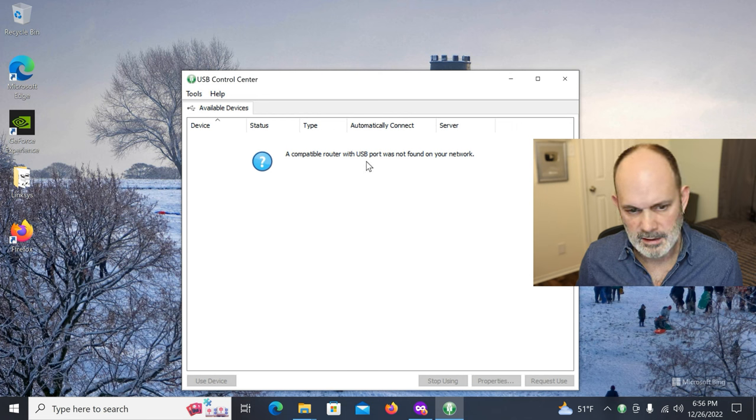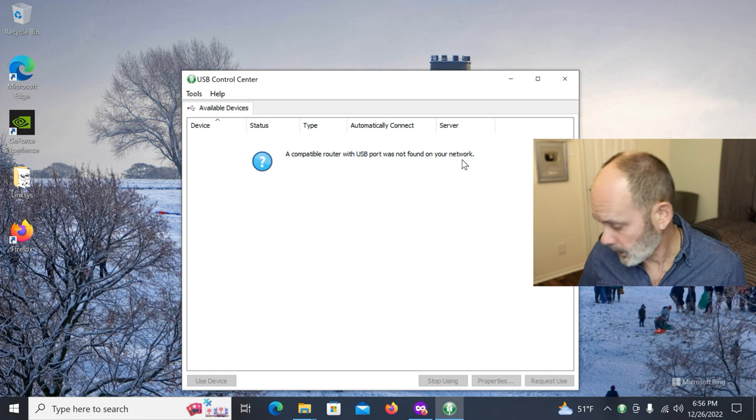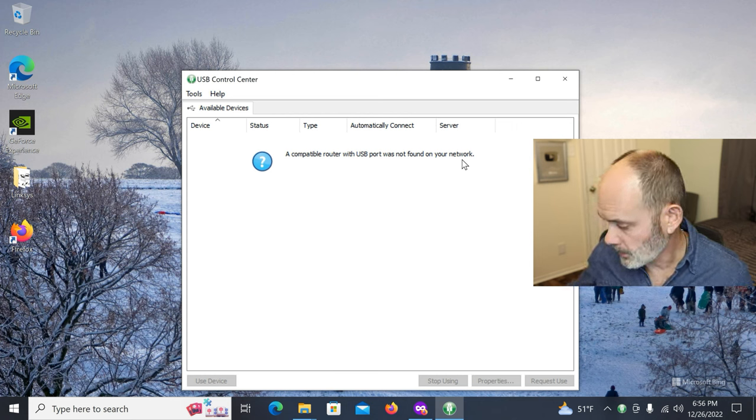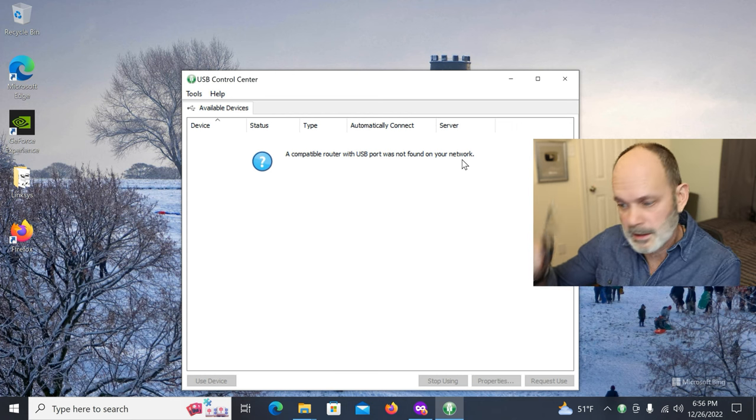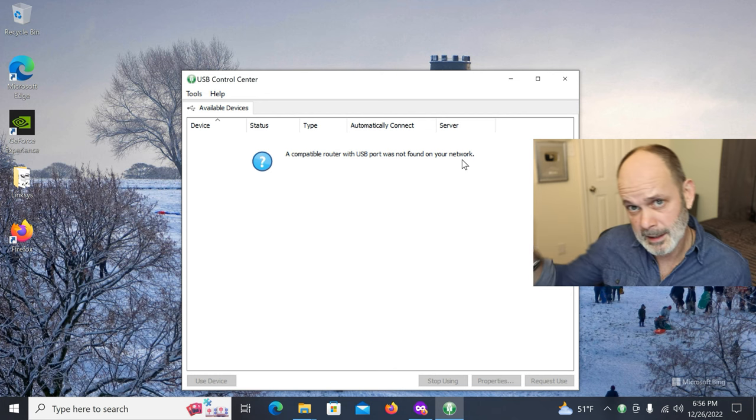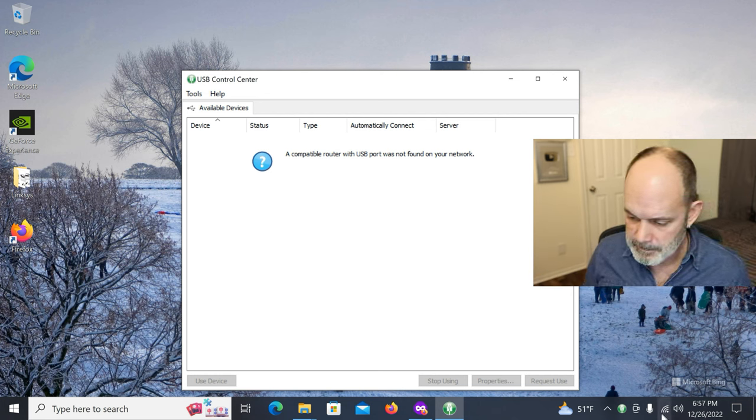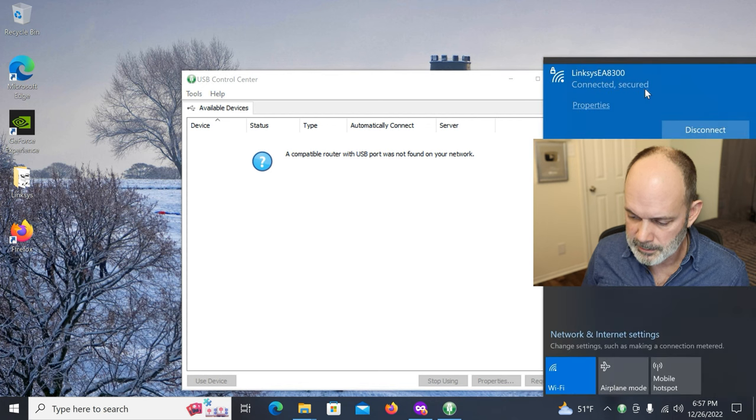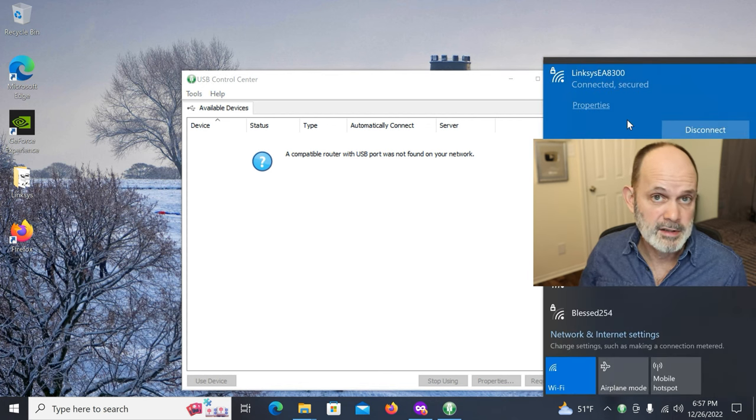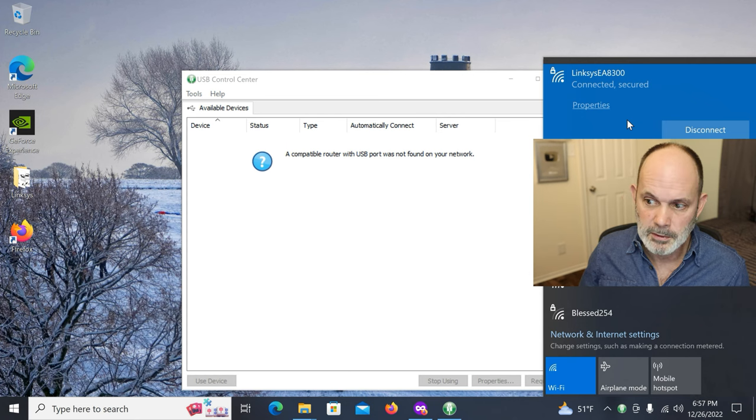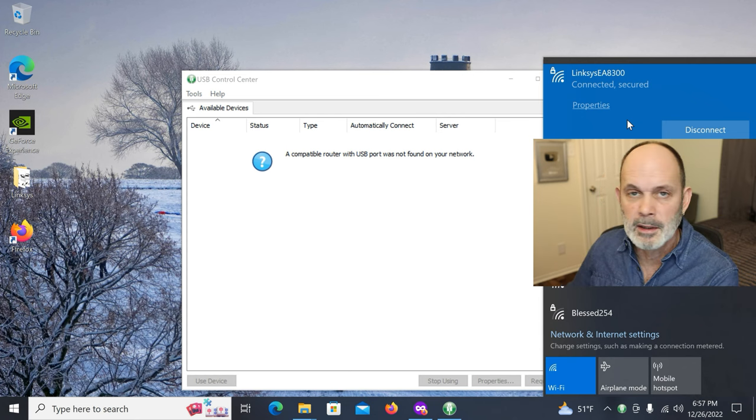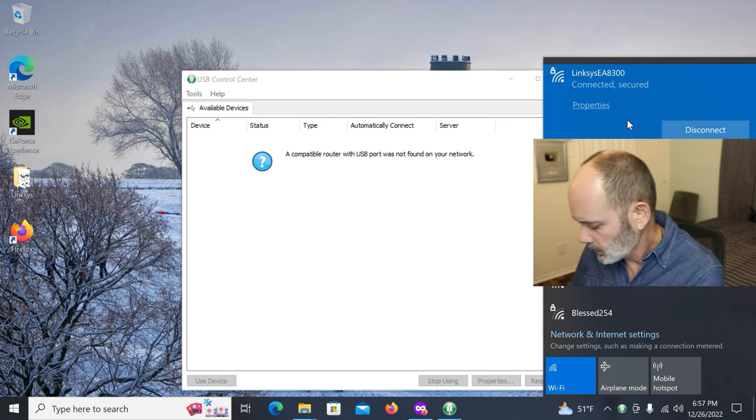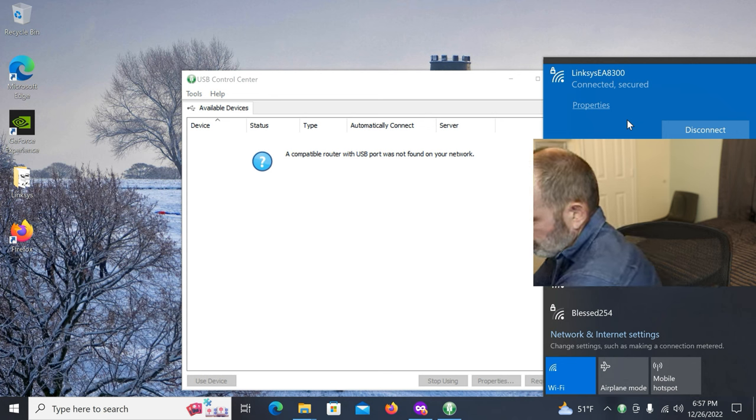And then you get this. User account control. Say yes. And then it says compatible router with USB port was not found on your network. Why? Well, generally, it's because we haven't plugged it into the router yet. So let's plug it into the router. And you need to be connected to the router either through Ethernet or Wi-Fi. And I'm connected to that router through Wi-Fi, which basically then you'll see that you can actually Wi-Fi print to this printer, which is a really nice thing to be able to do with a USB-only printer. So I'll plug it in. There we go.